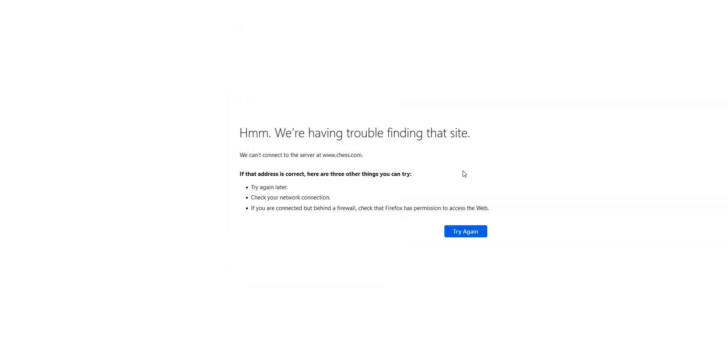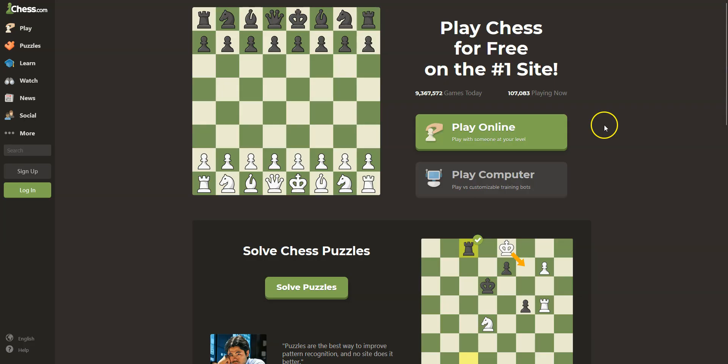My IP address has been replaced by the IP address of the VPN server located in Washington. Let's refresh this page. And as you can see, I now have access to chess.com. I can now play online or against the computer.